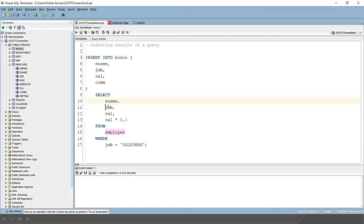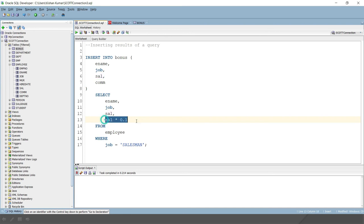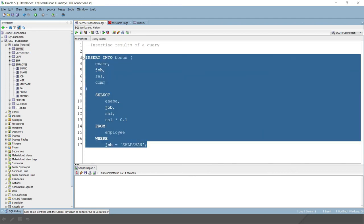Now the source table is employee. So we have selected employee name, job, salary as it is from the employee table. But commission, we would like to calculate based on the salary, 10 percent of the salary. So that calculation happens here. In real scenarios, you can have complex calculations from employee where job equals salesman. If I run this query, here you can see four rows have been inserted.